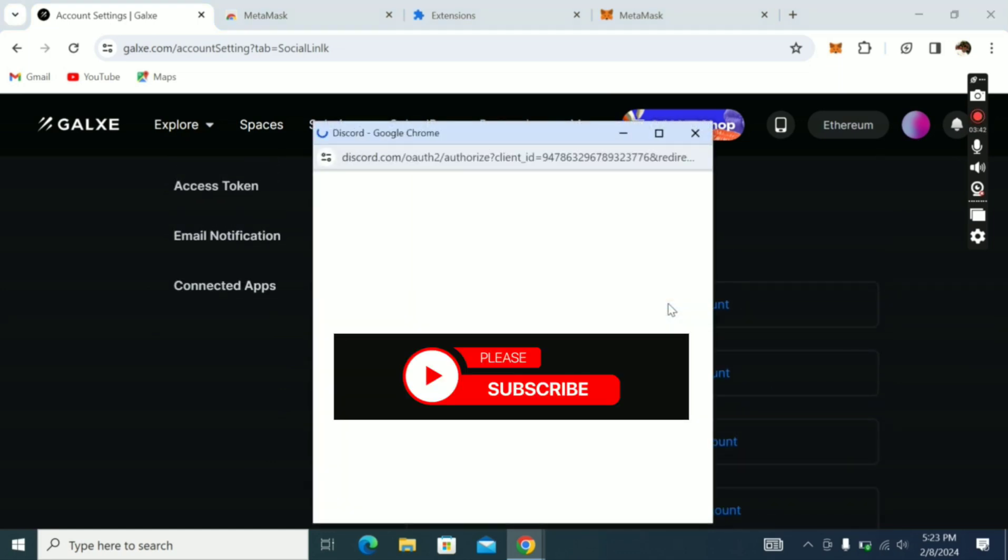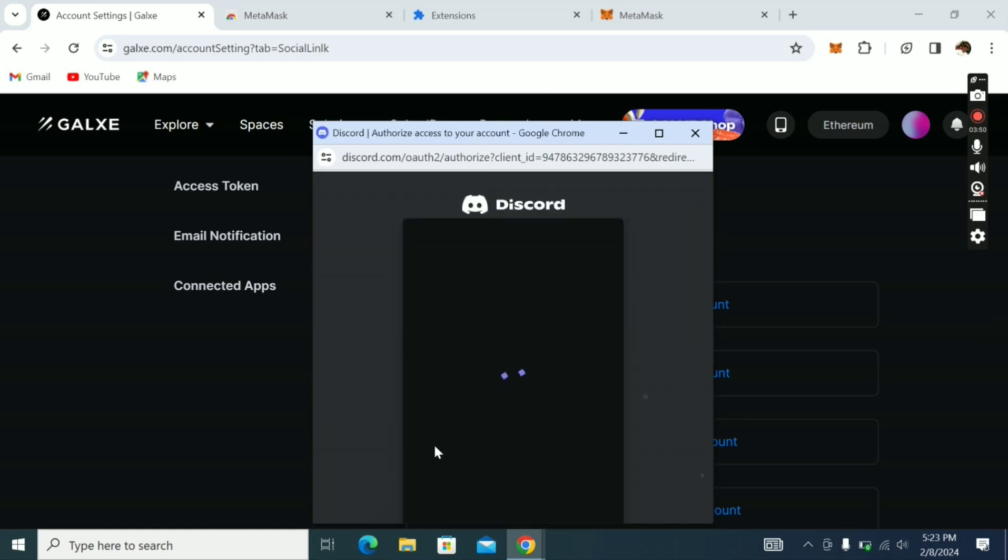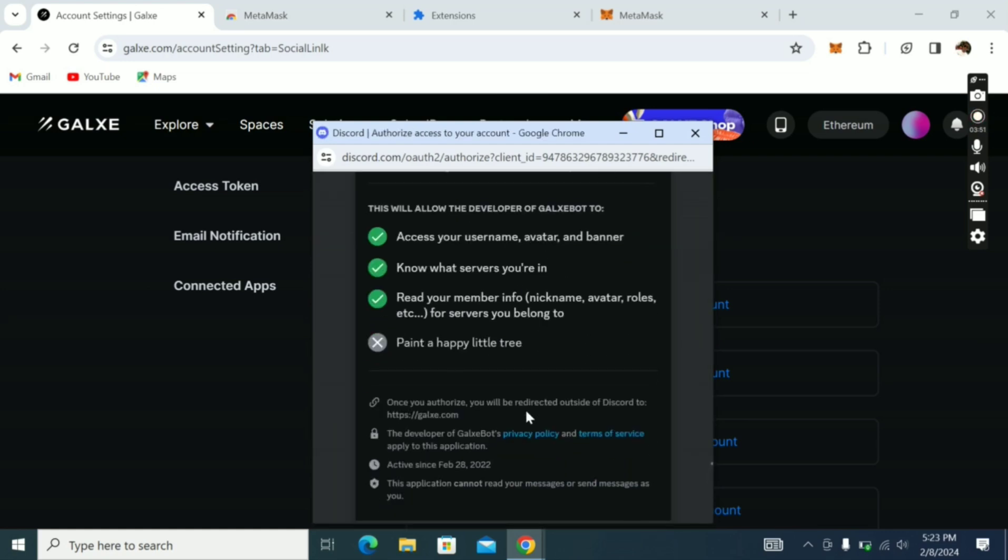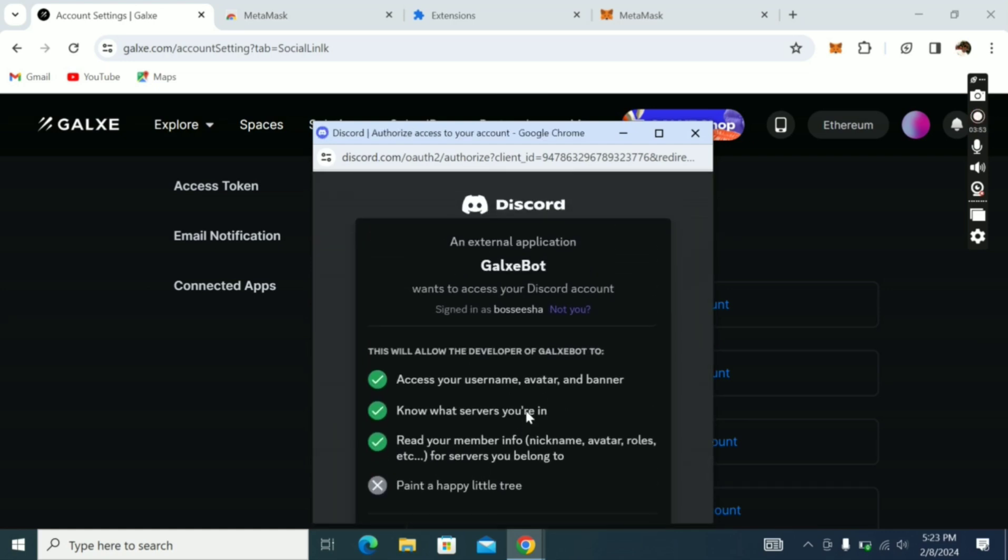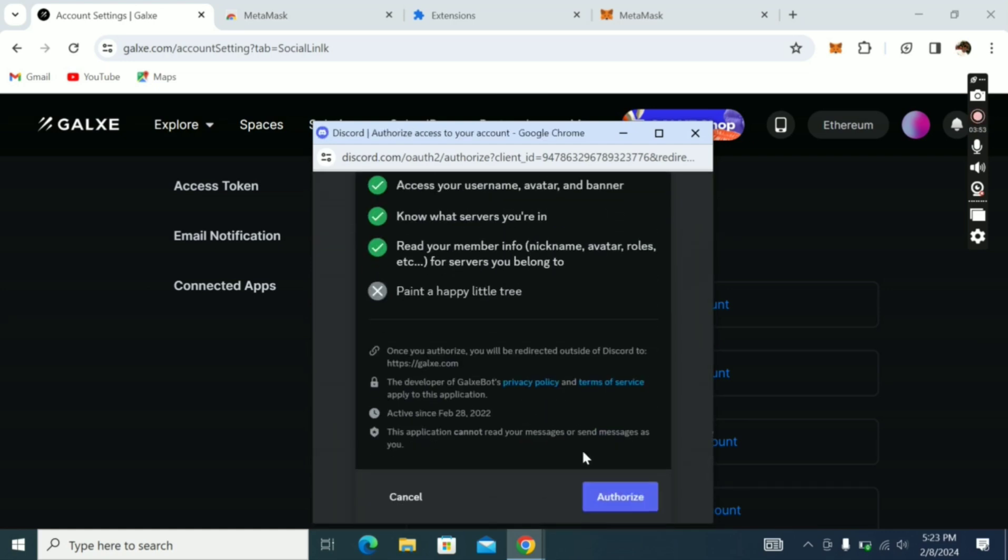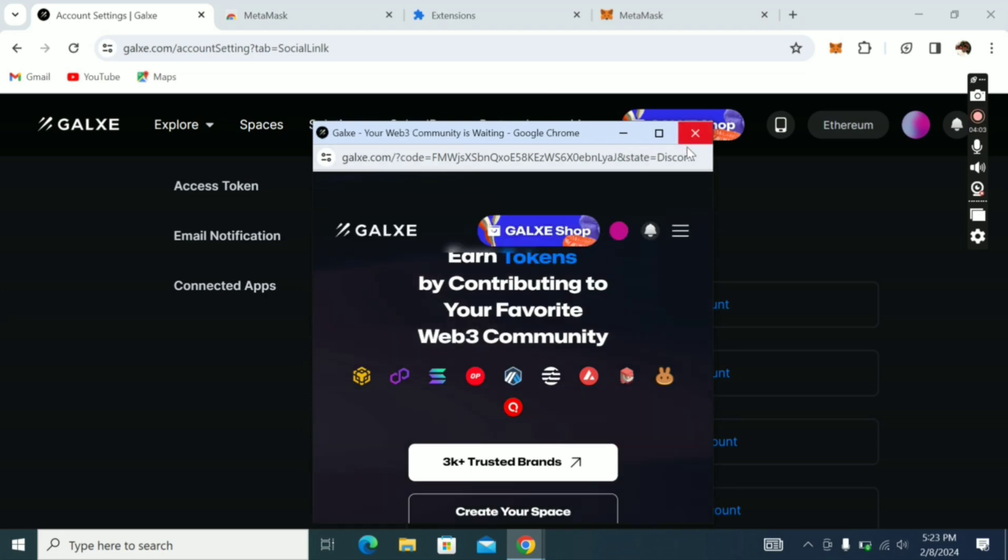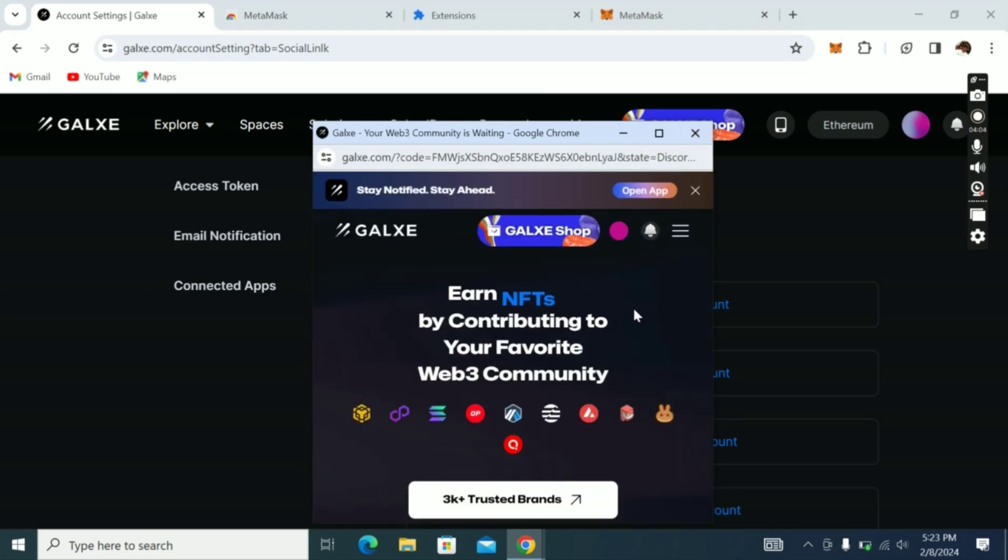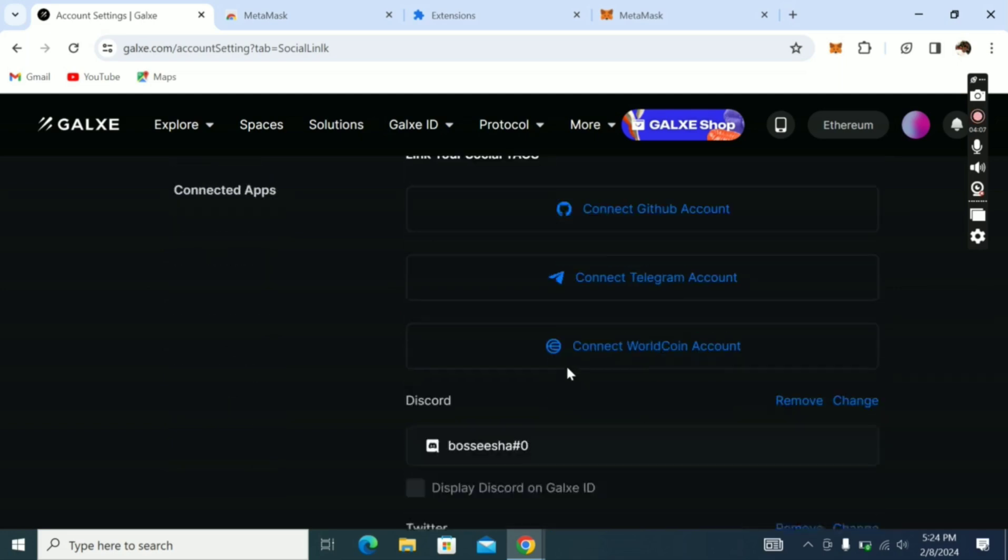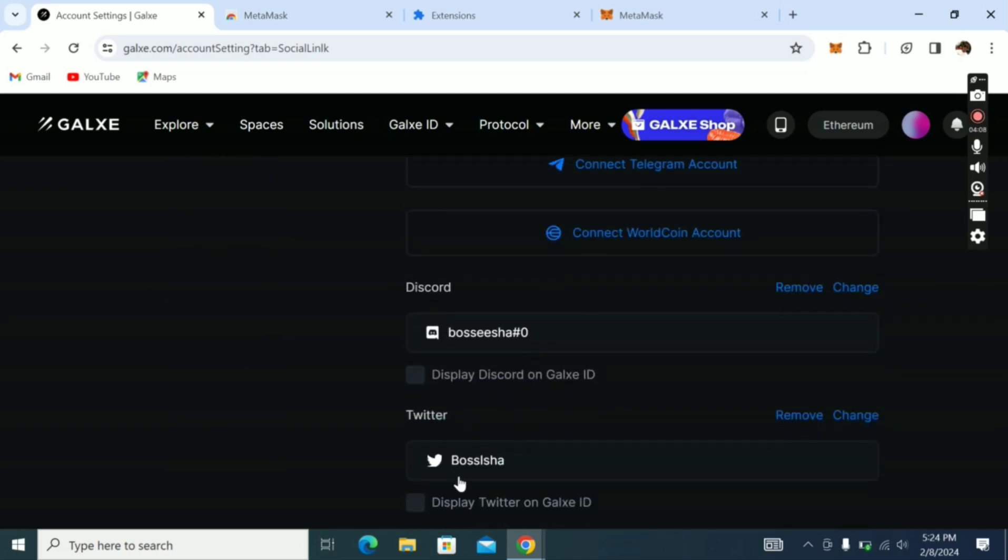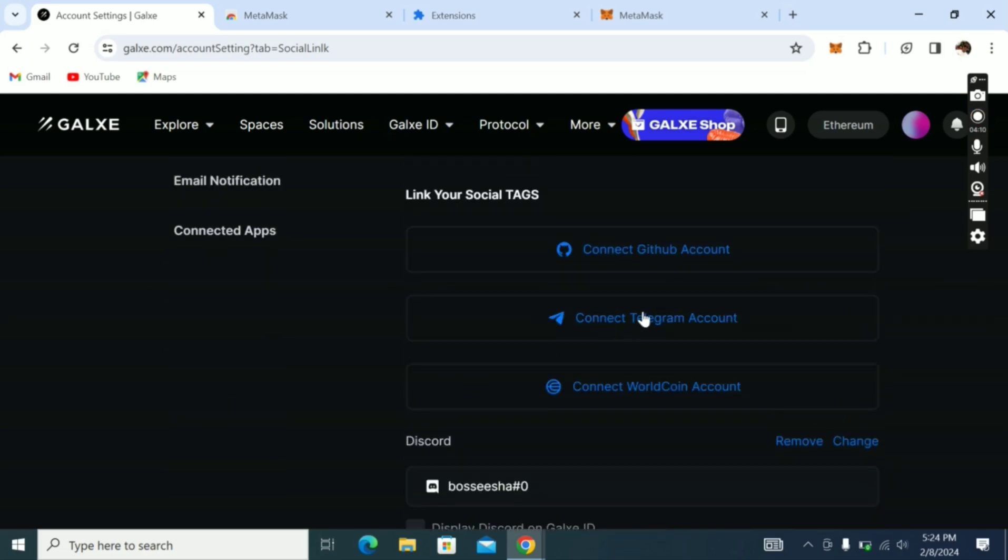My Discord is already in. They're asking me, I'll say Authorize. Remember I've showed you how to connect email. Now we are connecting Discord. Okay, now Discord has been connected.